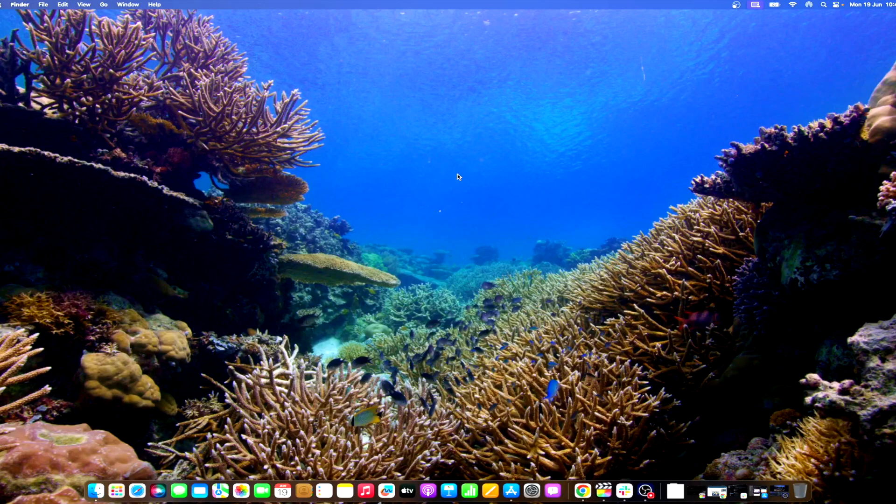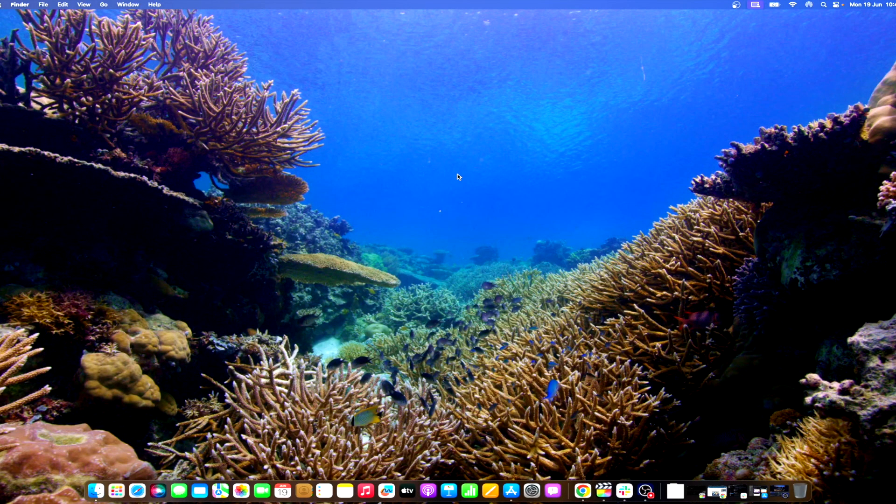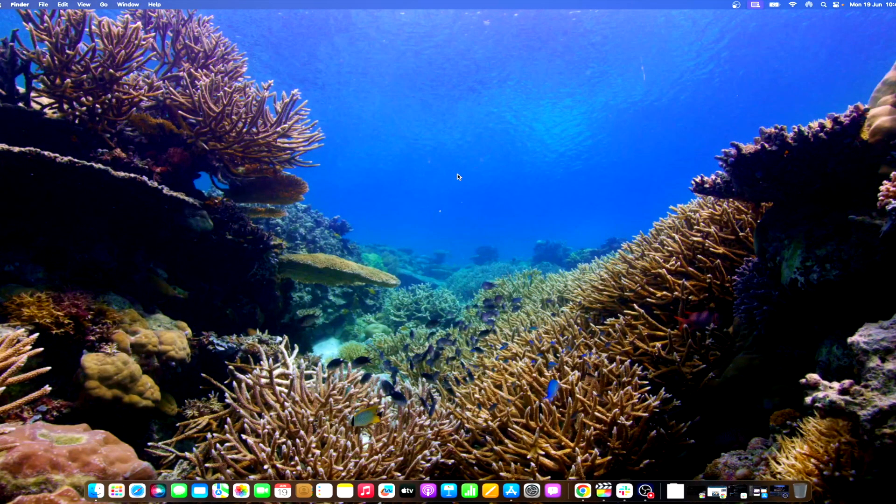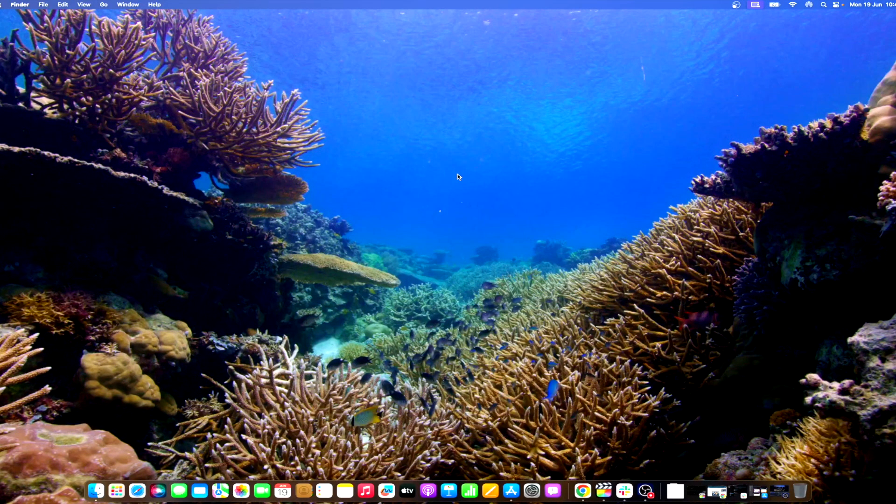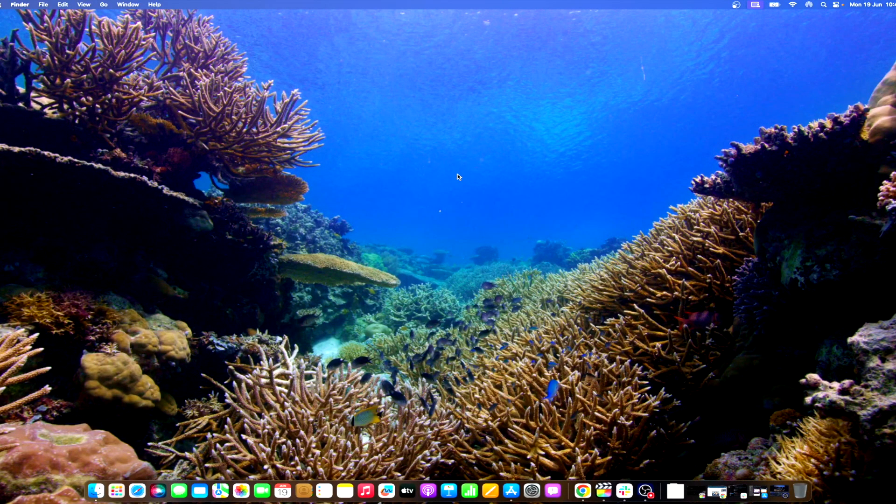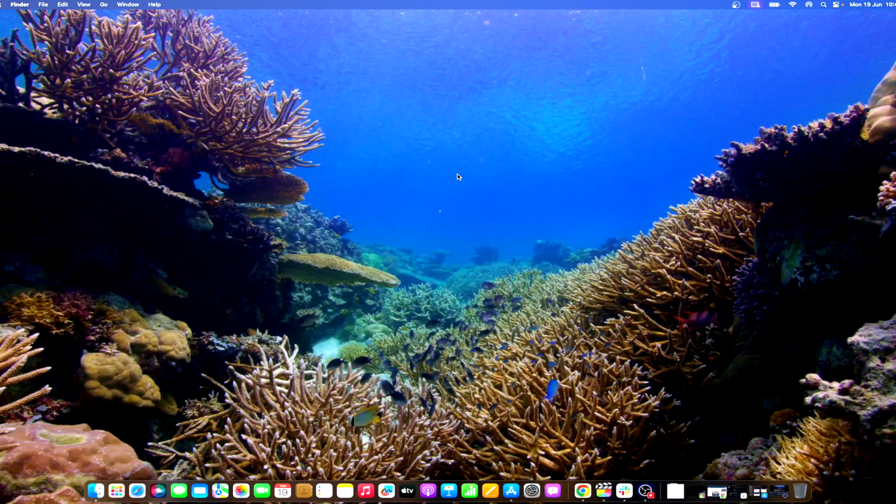Widgets in macOS Sonoma are designed to seamlessly integrate with the desktop environment. They are more dynamic, and their transparency adjusts based on the wallpaper, ensuring that they do not interfere with the desktop's aesthetic appeal.